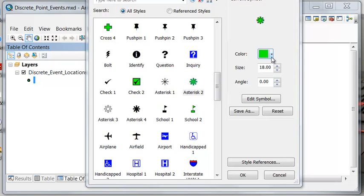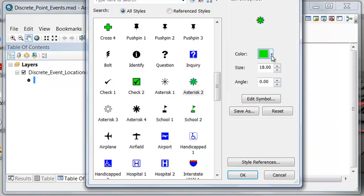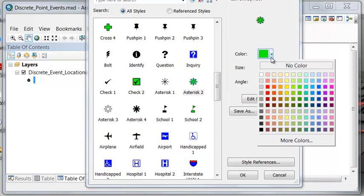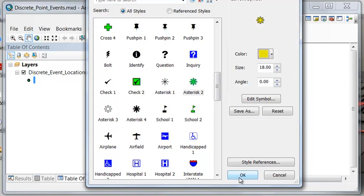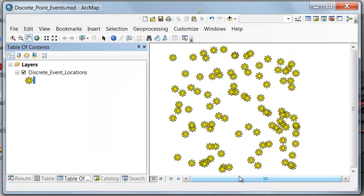I'll change the symbology for the events — let's make those yellow.